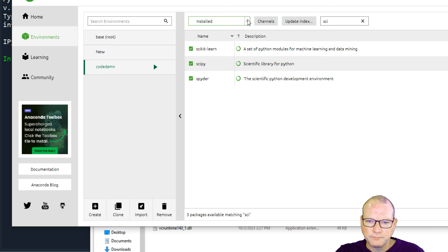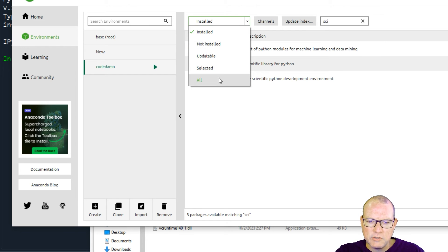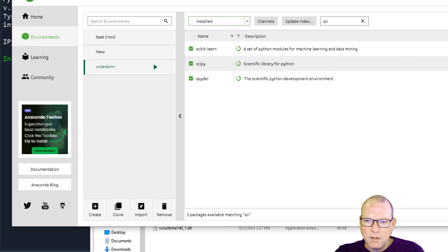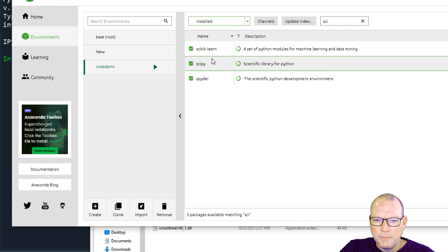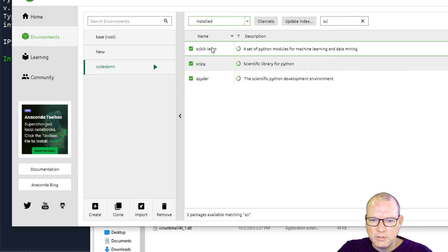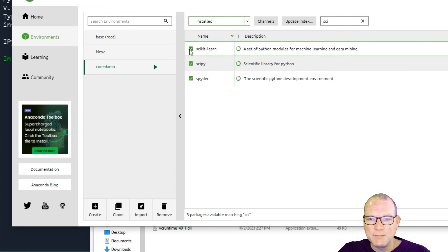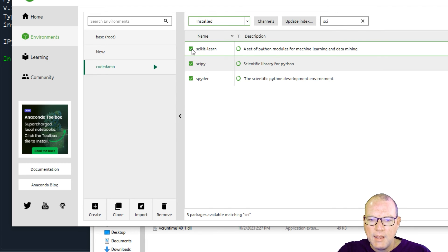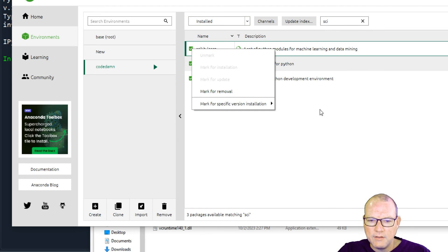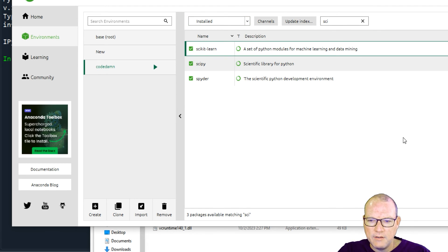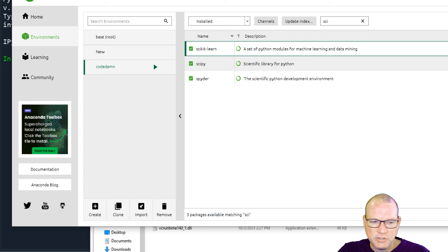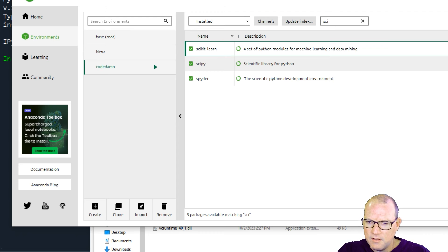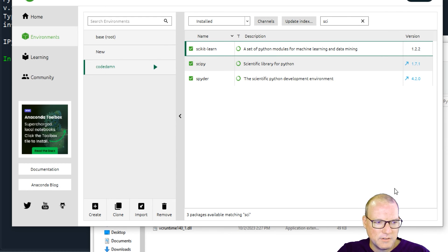And then also if you do already have Anaconda software, which that's where I run my Spider, you can just go into the environments, you find what you're looking for and you literally just click the box because right now it's here because it's installed and then there's going to be an Apply that shows up down here on this line right here and it will handle all the dependencies that it needs as well.